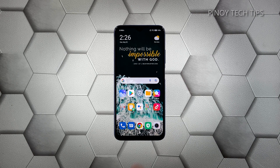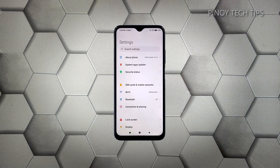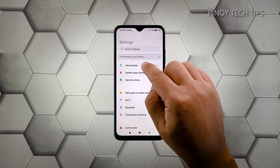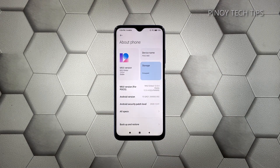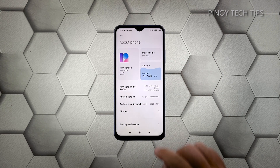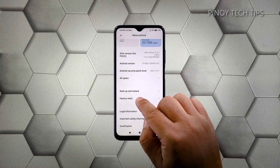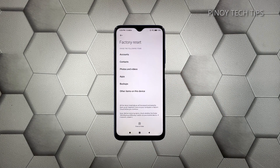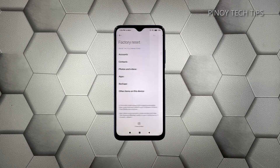When you're ready, follow these steps to reset your phone. Launch the Settings app and then tap About Phone. Scroll down a bit and tap Factory Reset. Tap Erase All Data at the bottom of the screen.